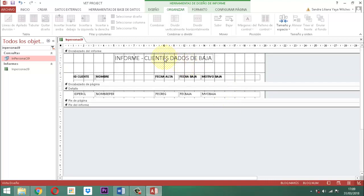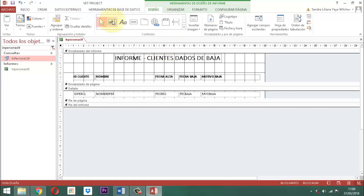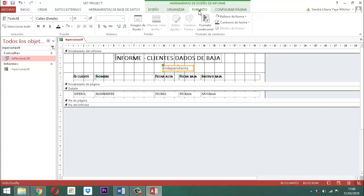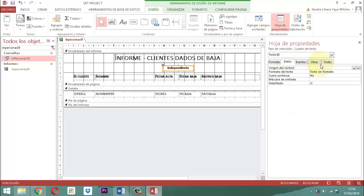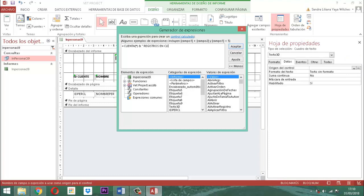Anotamos un cuadro de texto. Le ponemos tamaño 10, lo centramos. En el diseño, hoja de propiedades, datos, origen del control le ponemos: igual, cuenta, agro paréntesis, asterisco, cierro paréntesis, espacio, símbolo de concatenación, espacio, comilla, espacio, y le ponemos 'registros en clientes dados de baja'. Perfecto.